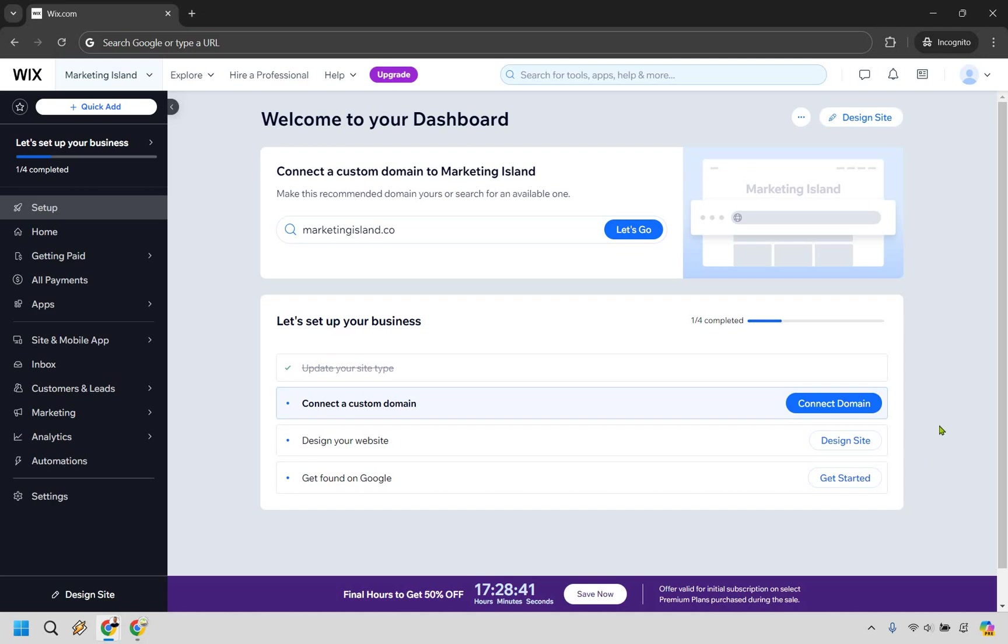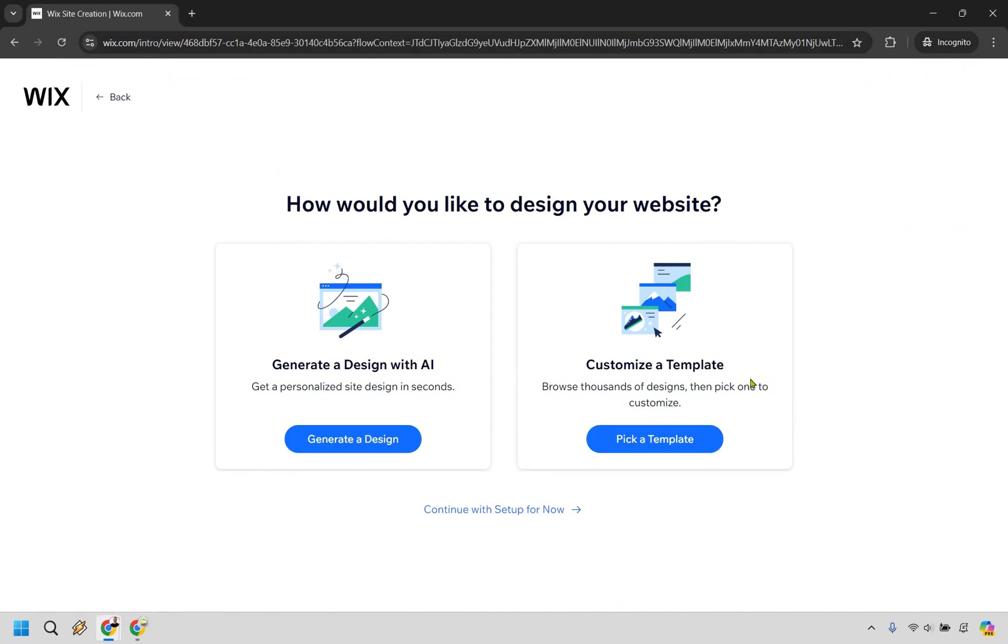Let's go to creating the website itself. At the top right here, let's click on design site. This is where we can pick a template for your website. Here I'm going to do customize a template.